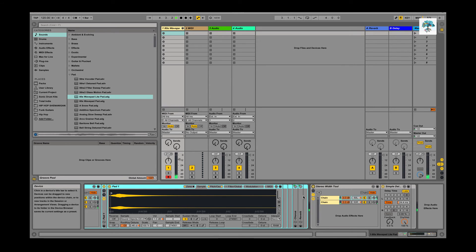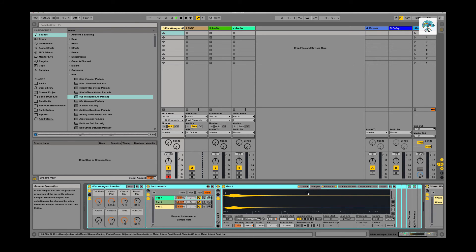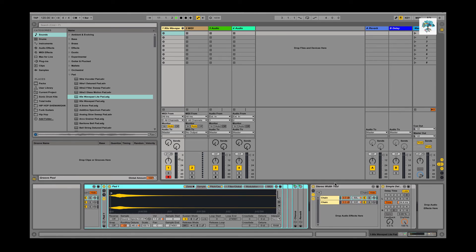So you can hear how it's a lot more spread out. If you're on laptop speakers you're not going to be able to hear the difference at all, but if you're listening on monitors or especially your headphones, you'll be able to hear the audible difference. You would use something like this to spread out your sounds and get them out to the sides.